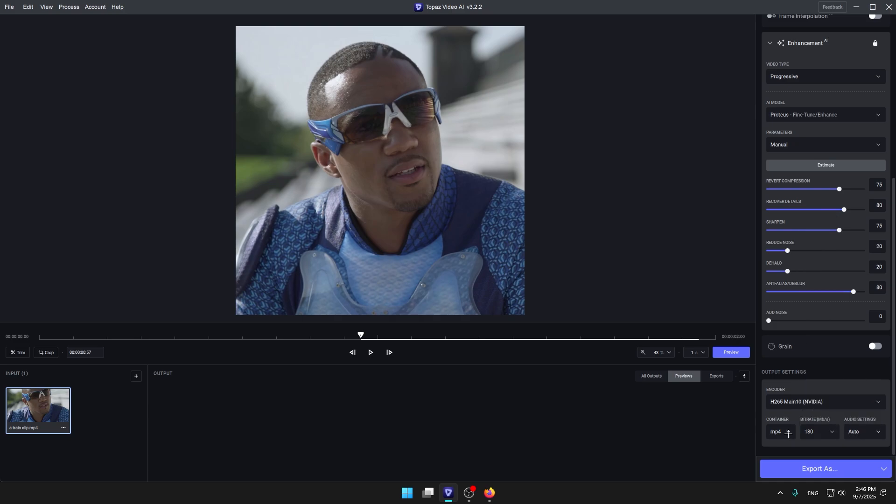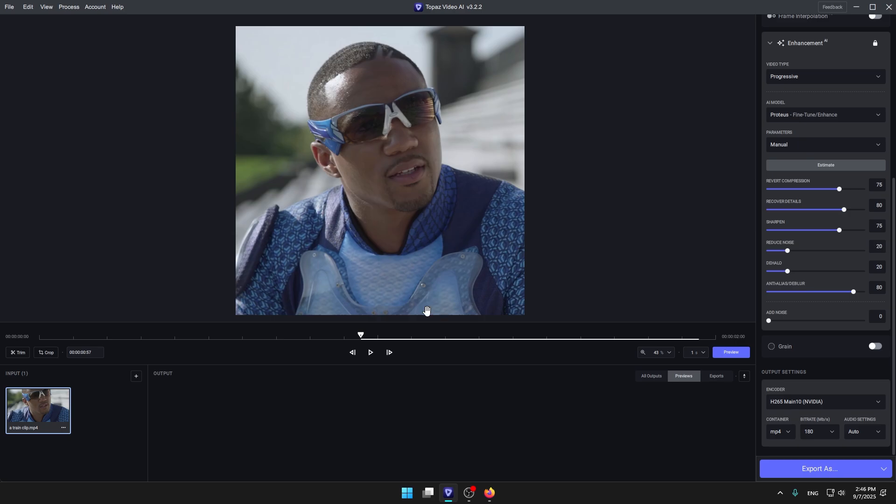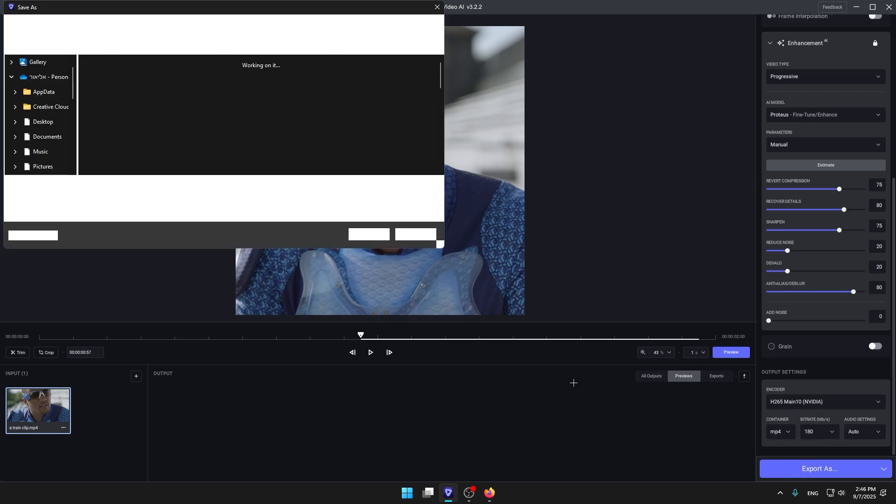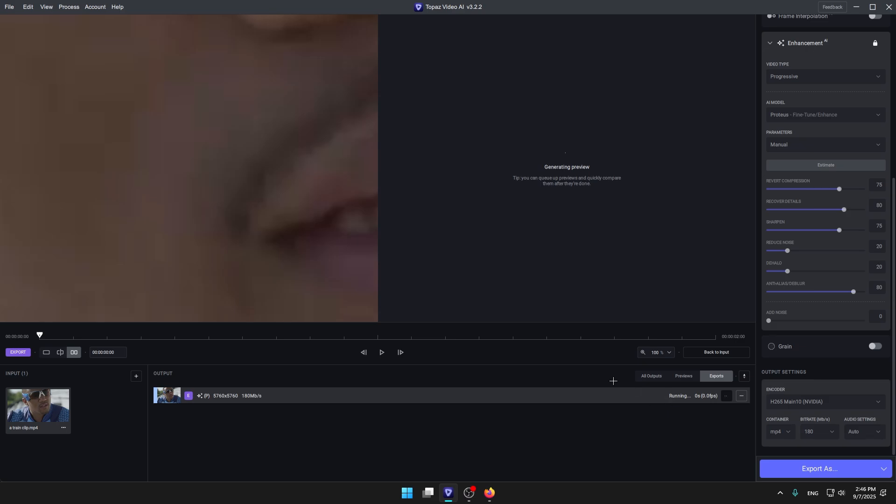Now click export. That's the video. Alright, then it's gonna export. Go to export and you're gonna see your video over here.